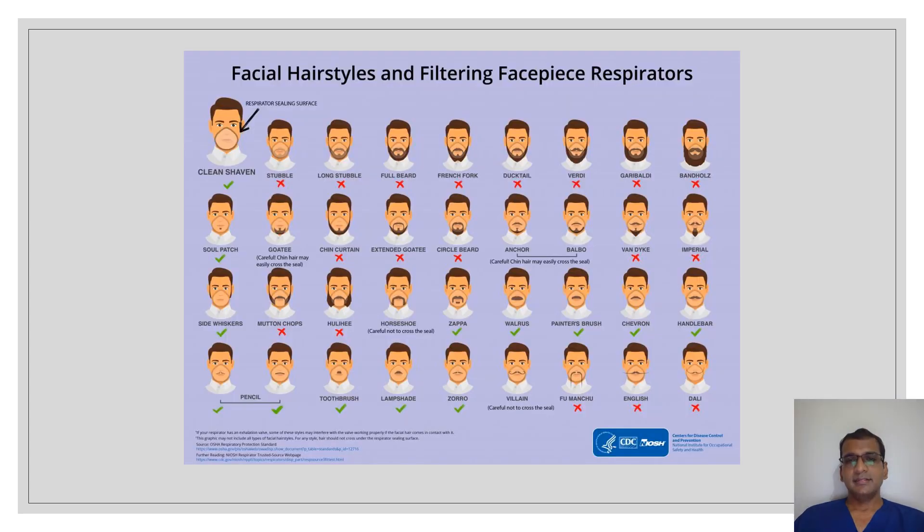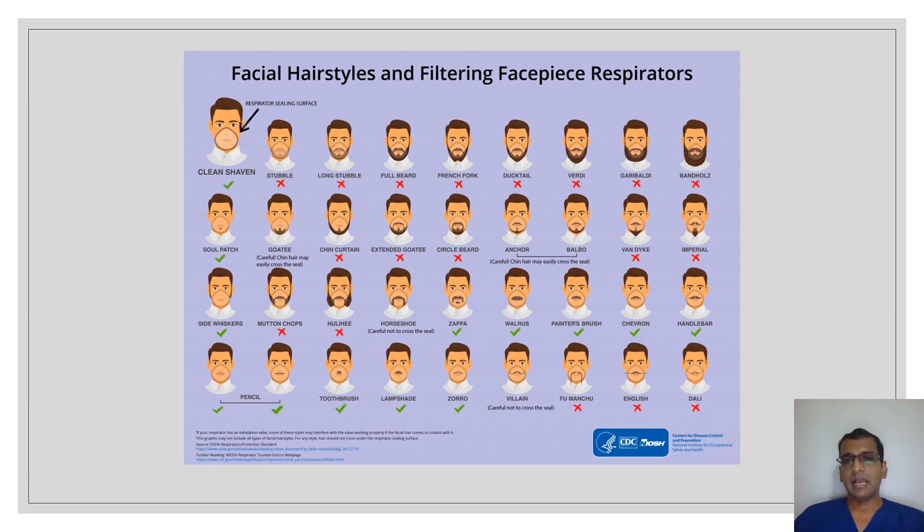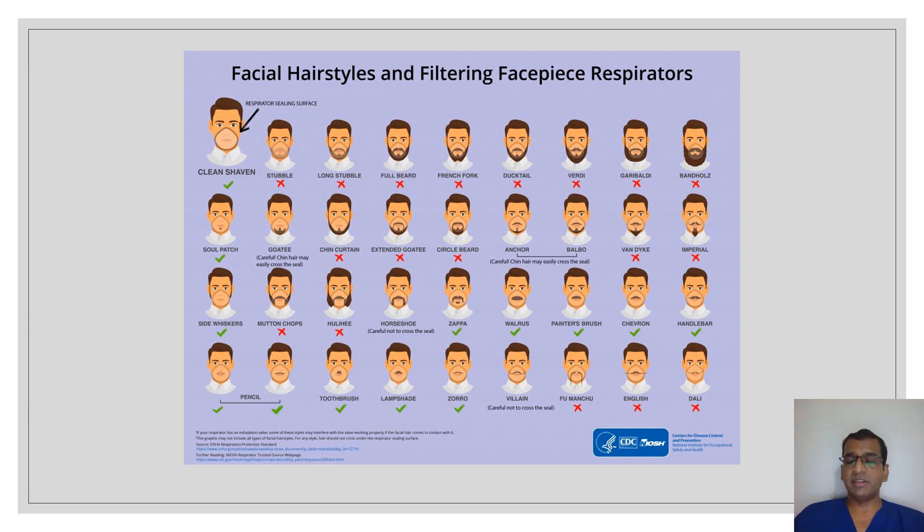This is a chart from CDC showing what kind of facial hair is compatible with a mask. Facial hair plays a very important role in the fit of a mask, and an ill-fitting mask, like we discussed, does not offer any protection. An ideal amount of facial hair is none at all.